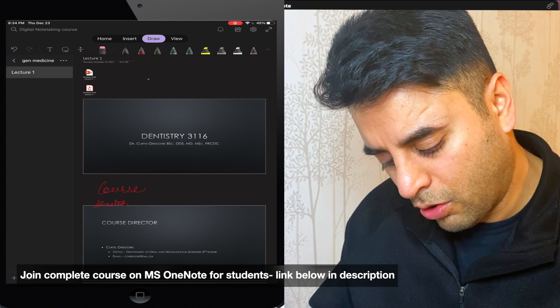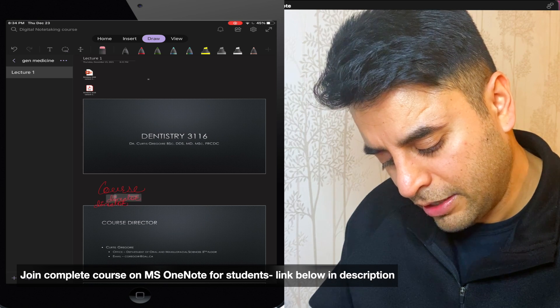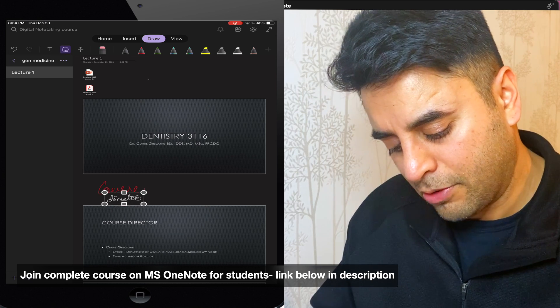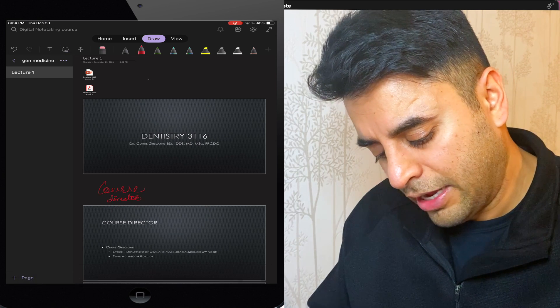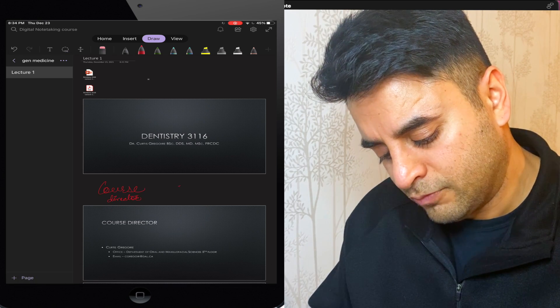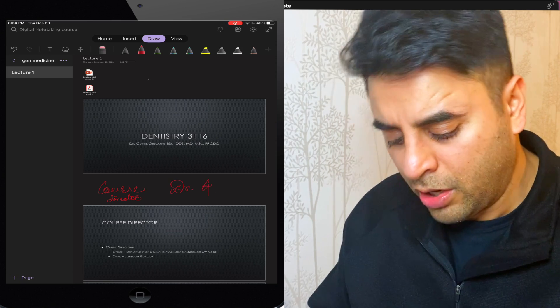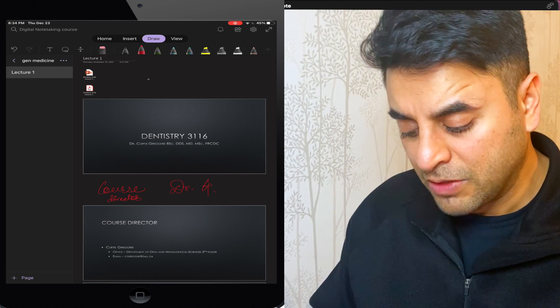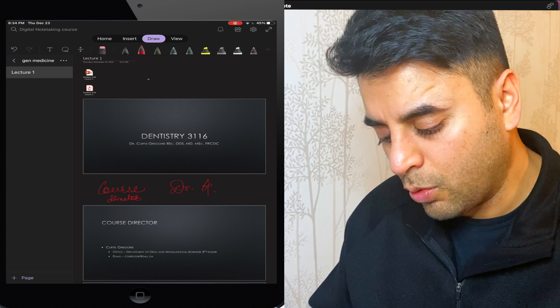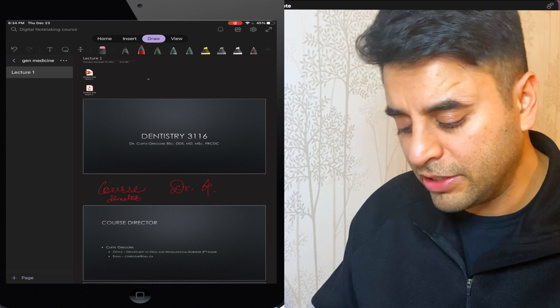And if I hold the corner, I can minimize this content and I can keep it right here so that next to it, I can write Dr. Gregor, whoever my instructor is. So that was a quick way to show you how I can move things around.